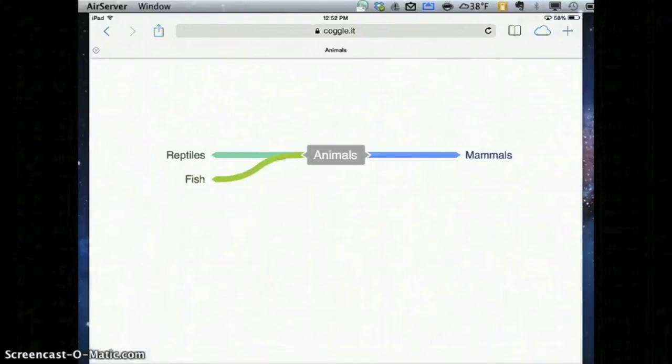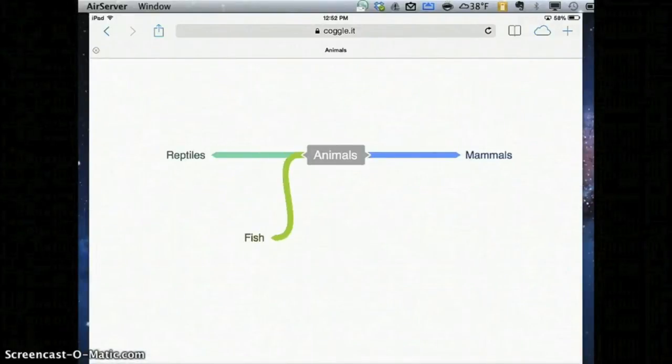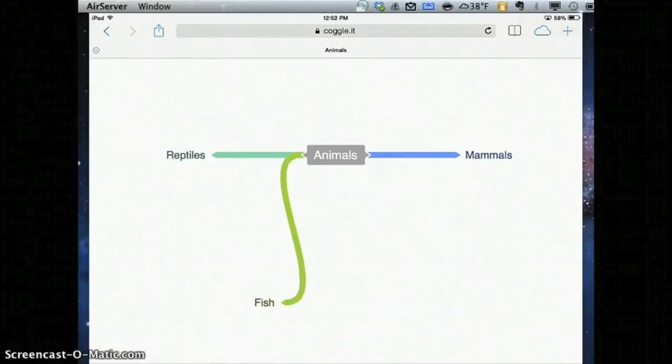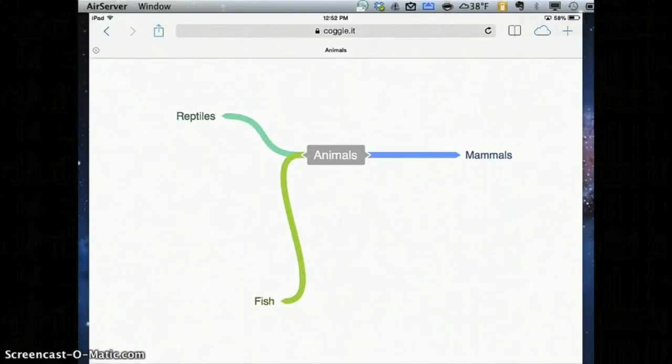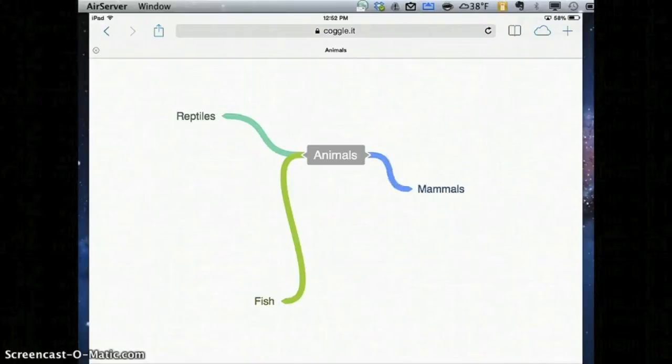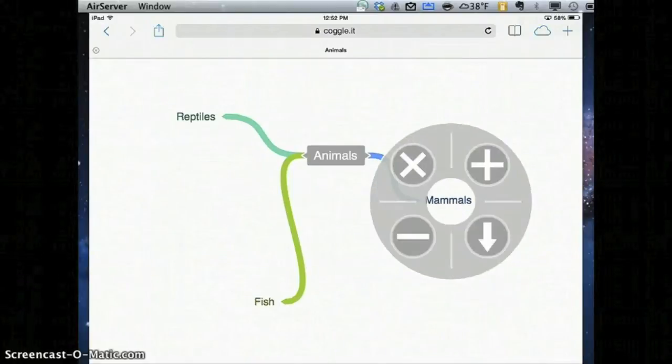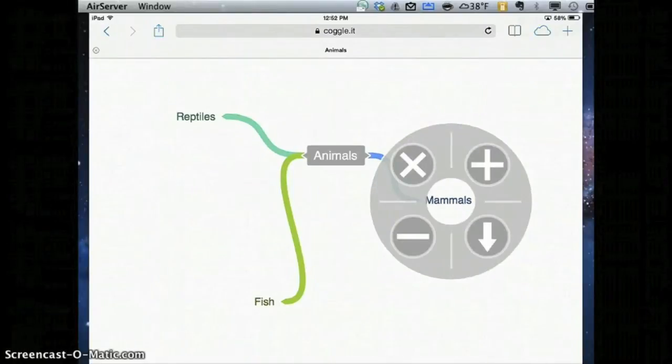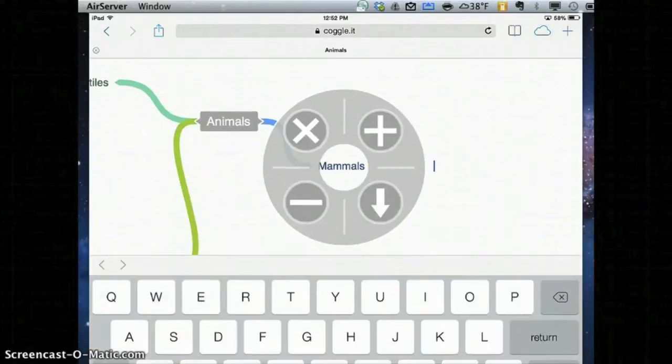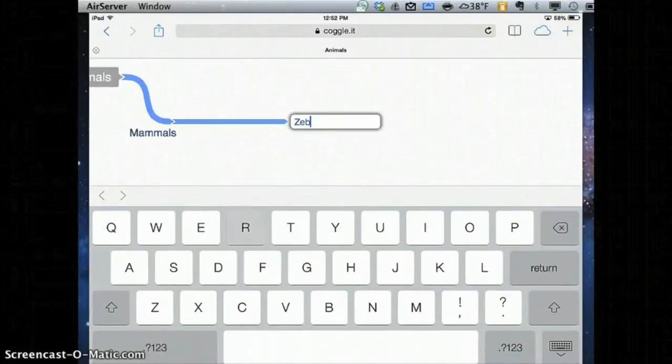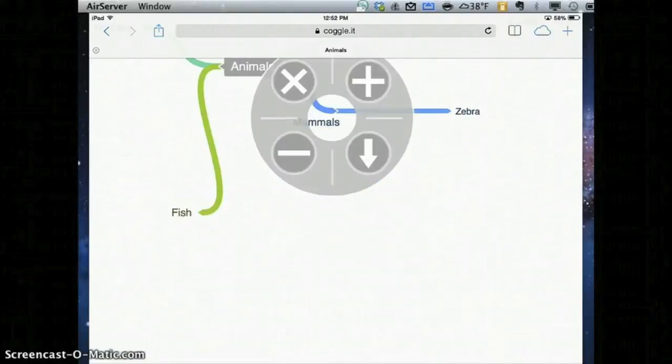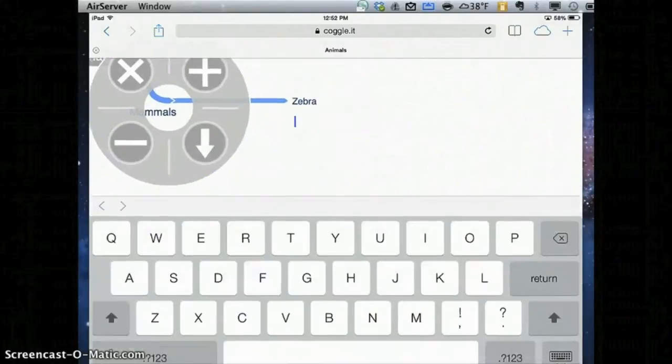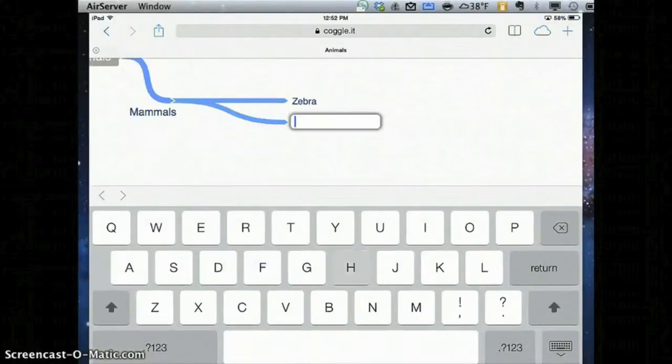I can grab my Coggle and move them around by grabbing the word and dragging them wherever I'd like them to go. And as you might imagine, I can also click on that word and add another one off of it. So for mammals, I might say a zebra. I can go back and add another one and say a human.